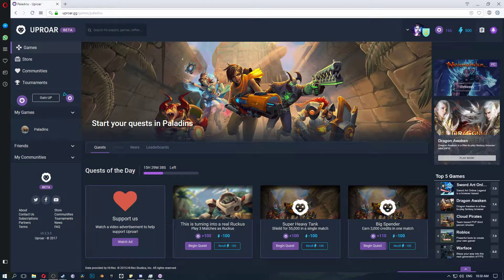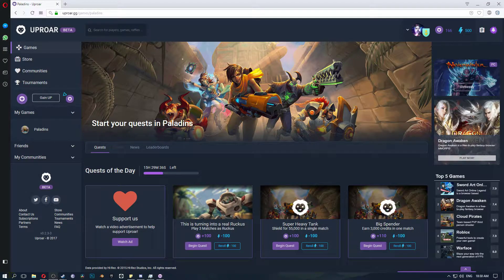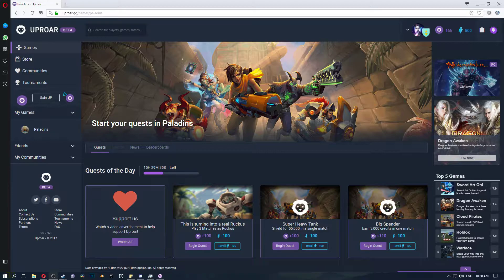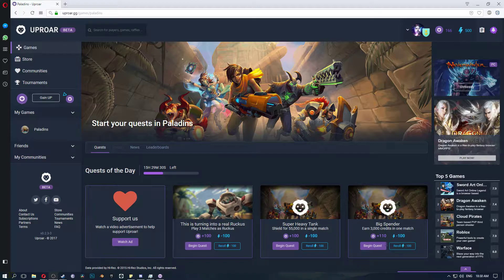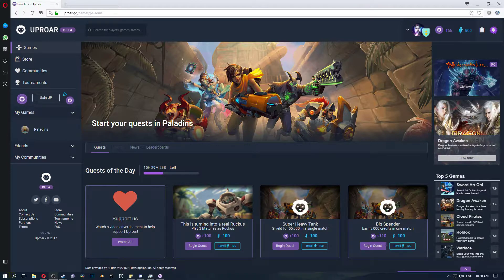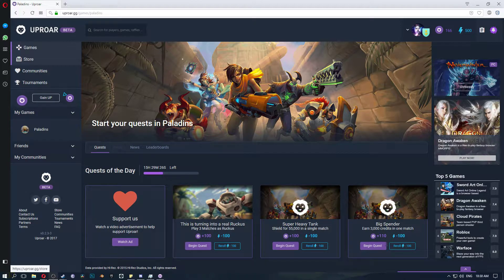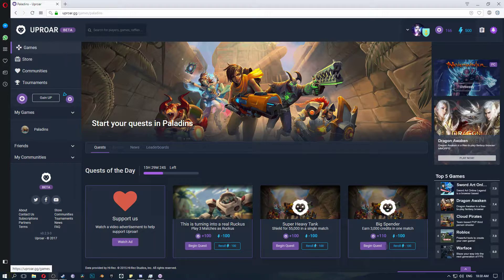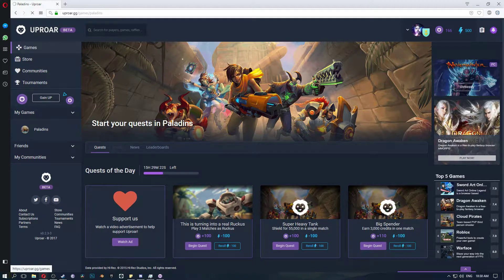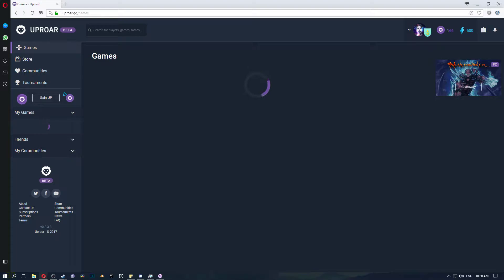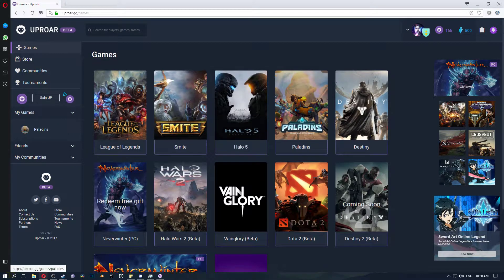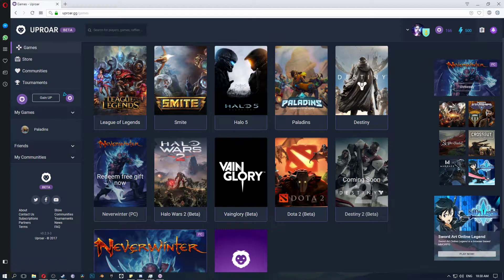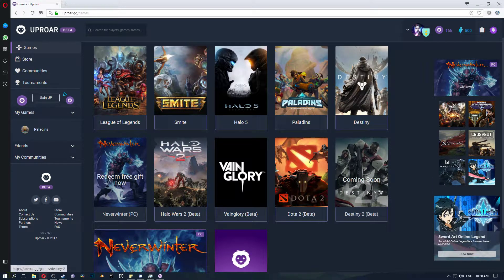What's up everyone? So I found this website recently called uproar.gg and basically you come to this website, you sign up and you add all your game accounts and you can play your game and you get points for it for quests. They have quite a small list of games but there's games nonetheless.